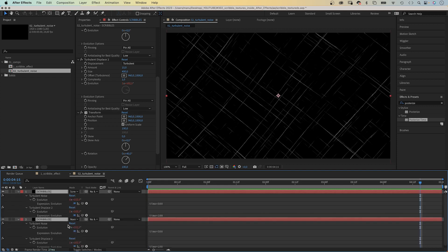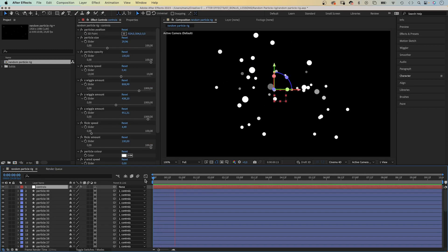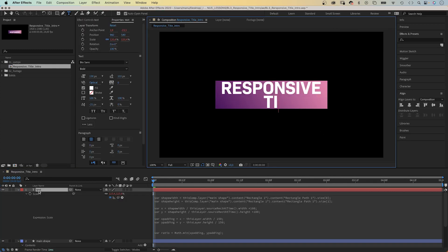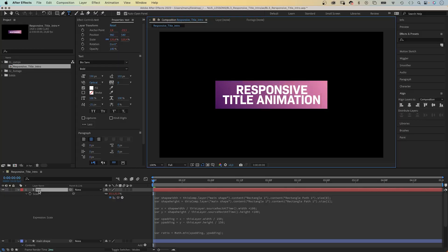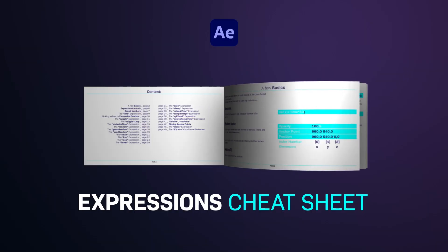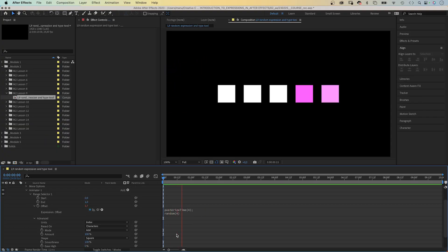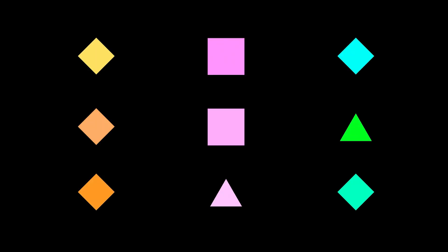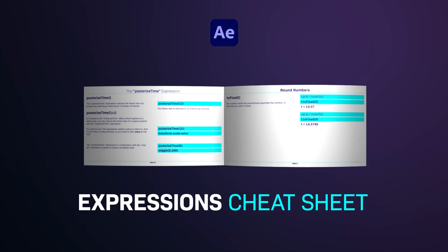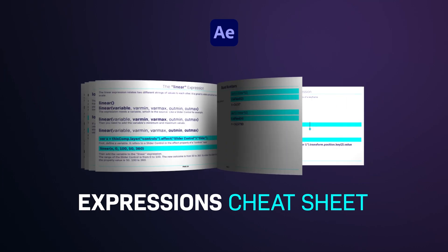Basic expressions like the time expressions are very helpful and time saving in the animation process. So, if you want to use expressions and don't know where to start, get my free expression sheet. It covers the most important expressions and explains you how to apply them.